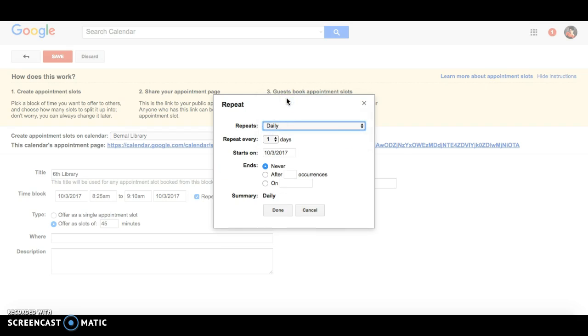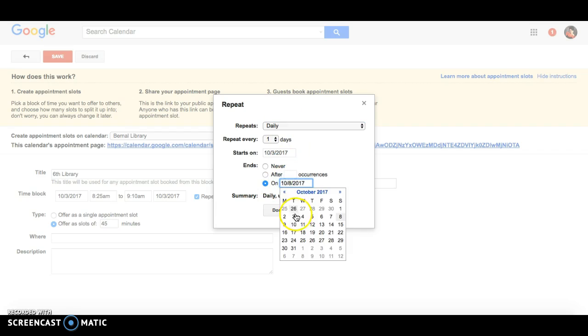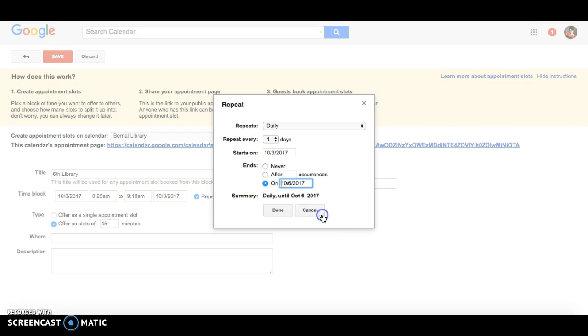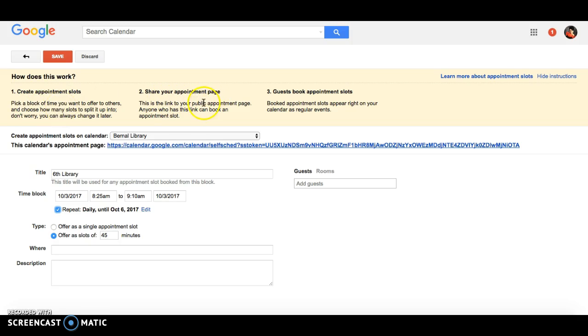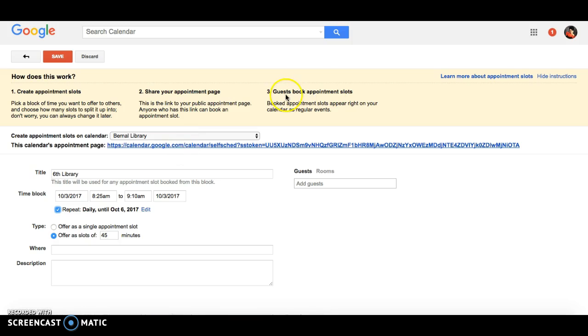I want to make it daily, so I'll just make the appointments for that week. I'll make it start on Tuesday and end on Friday. You'll notice up here to create the appointment slots, you just pick a block of time. Then you can share this appointment page with this link, and your guests can book the appointments by picking the slots that they want.